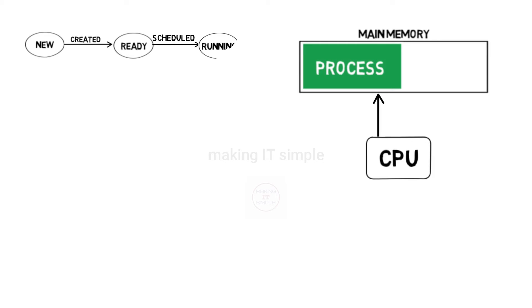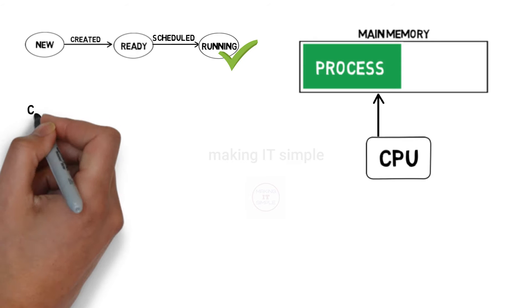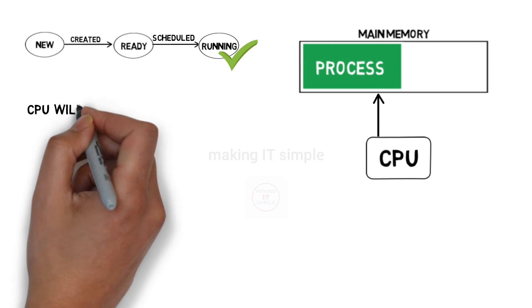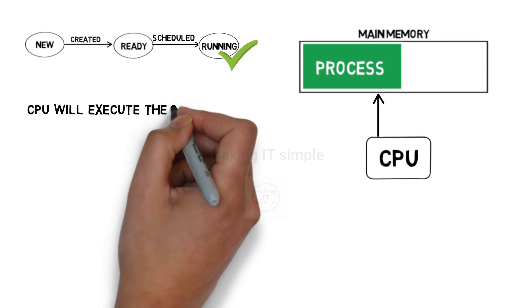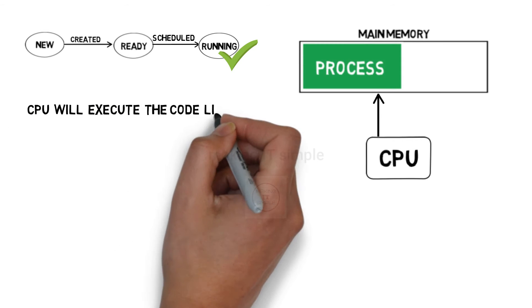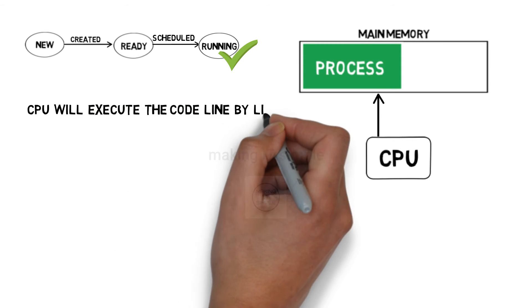The CPU will start executing the process. When the CPU starts executing the process, at that time process transits to the running state, where the CPU executes process. CPU will execute line by line the executable code.